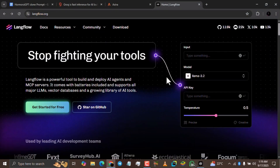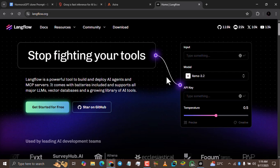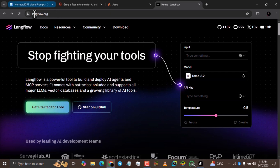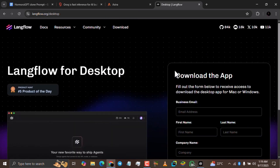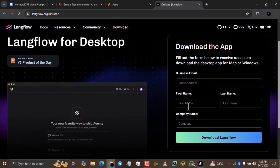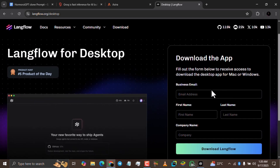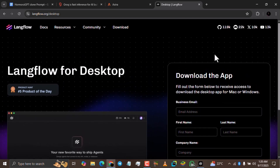The first thing you need to do is to download Langflow. To do that, you need to visit langflow.org and click the download button. Once it loads up, you simply fill in your email address, your first name, your last name, and your company name. Then you click 'Download Langflow' and it will be downloaded right to your PC.